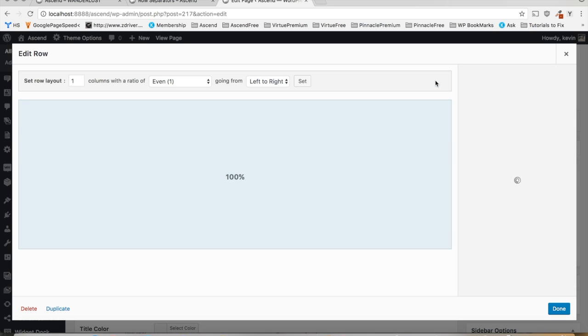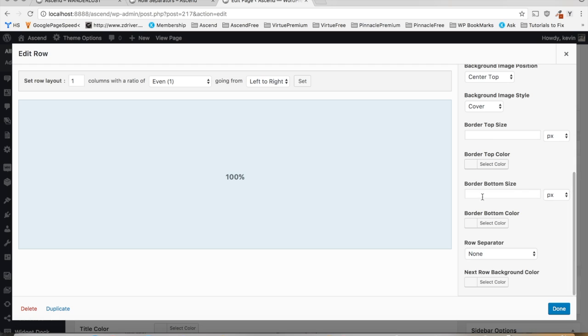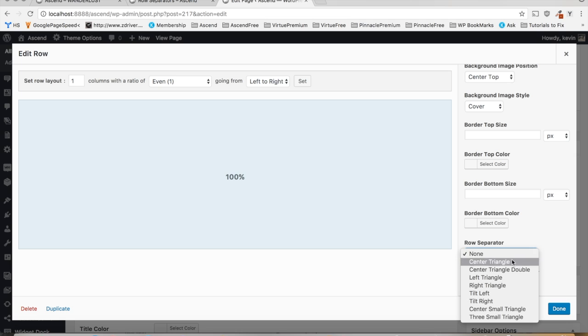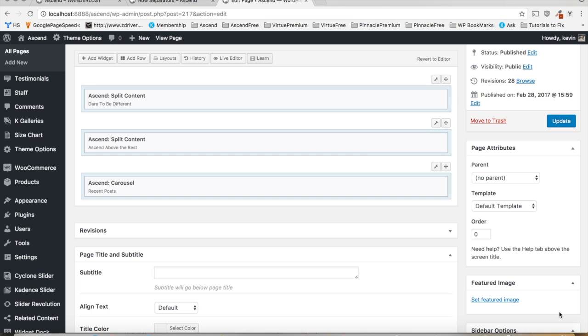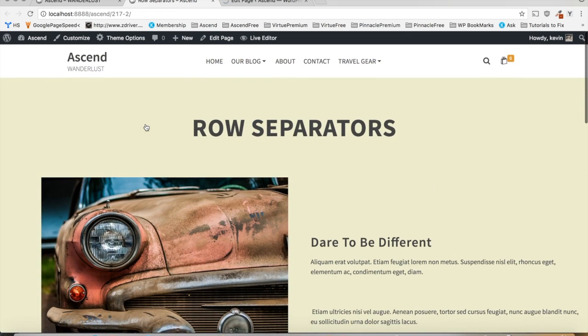Go to the top row. Hit the design tab one more time. Paste that color. And let's choose a right triangle for this. Hit update page. Scroll to the top and refresh.